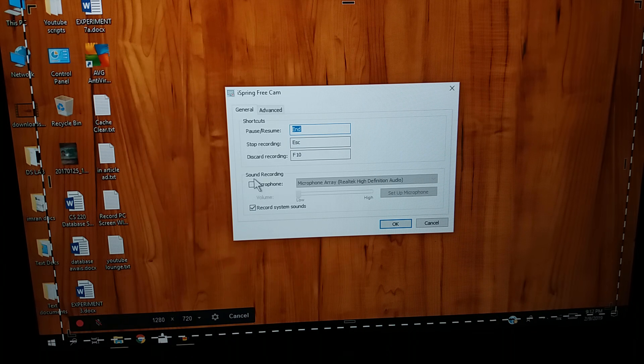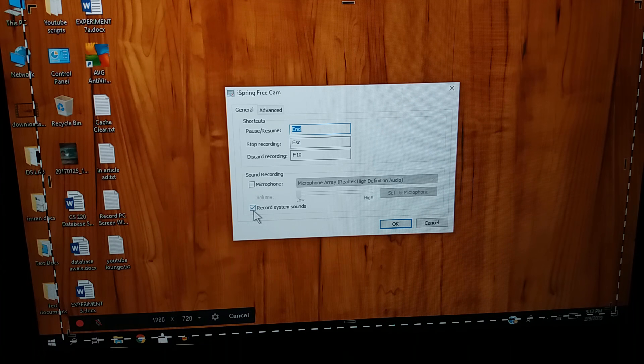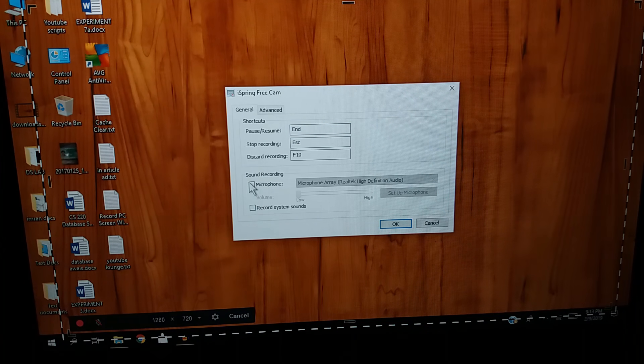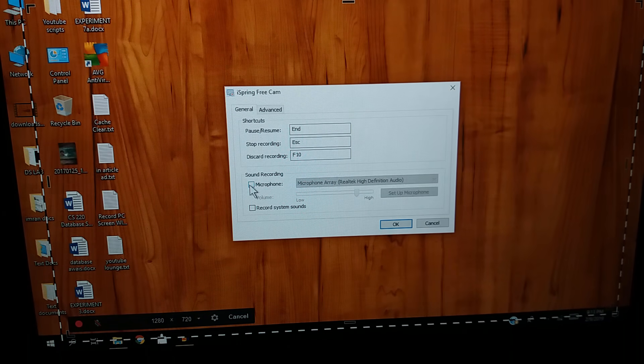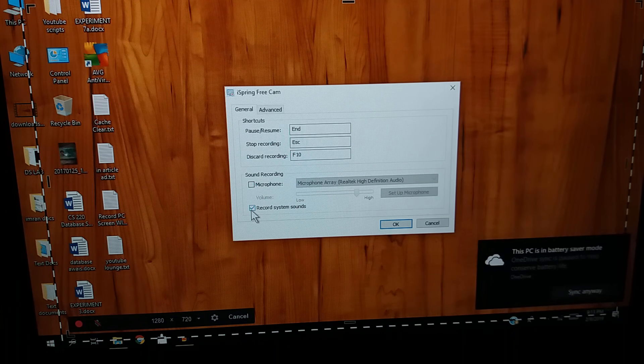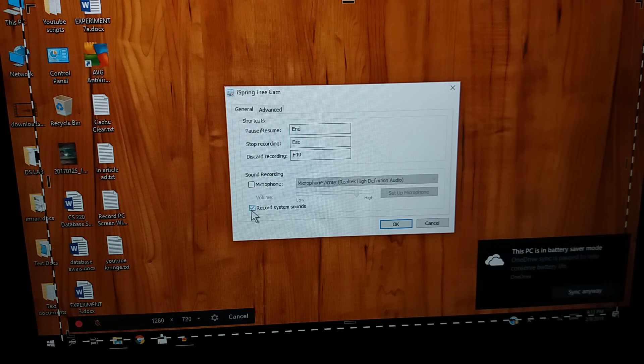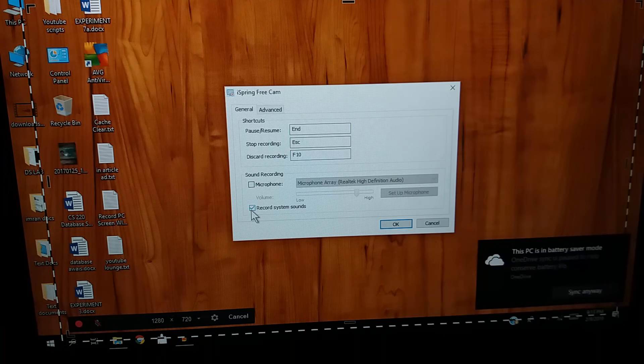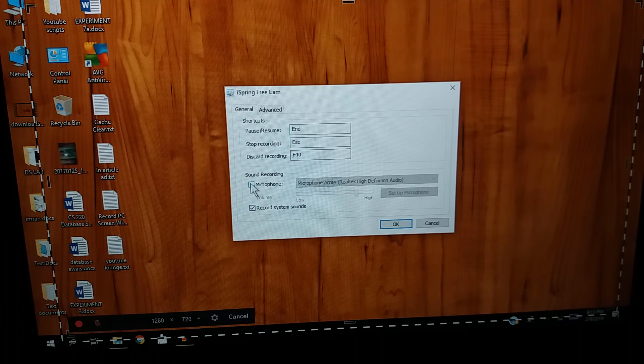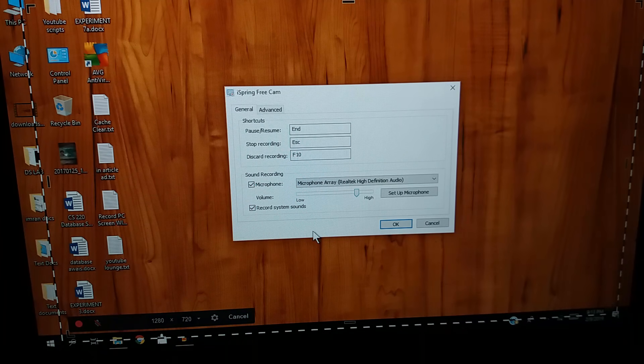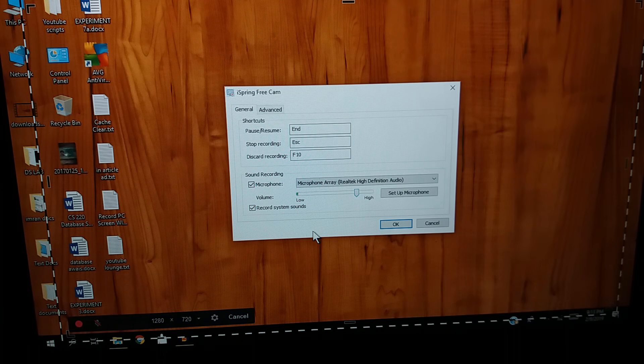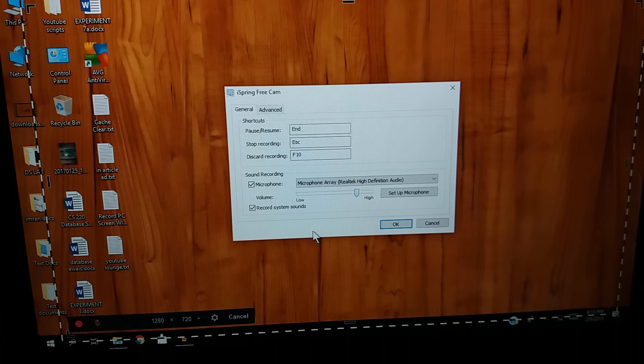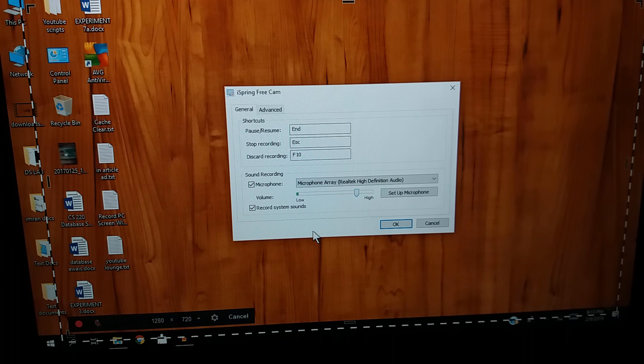If you checkbox the record system sounds option and uncheck the microphone option, you will only be able to record internal audio of the system. But if you also check the microphone option, you will be able to record your voice as well as the internal audio of the system. This is a built-in feature of this software, it's really easy to use.